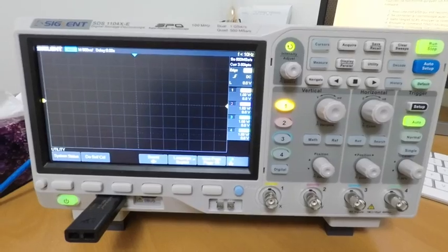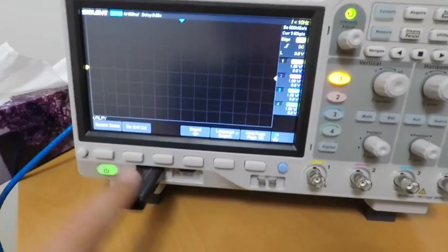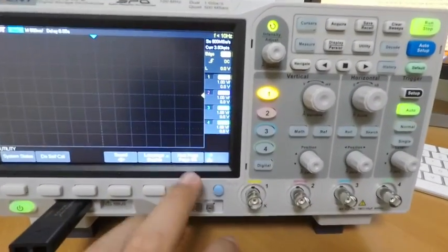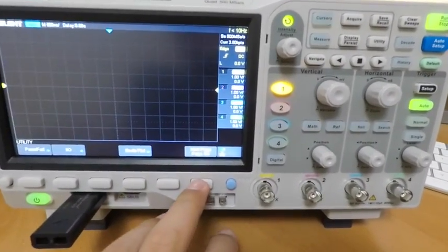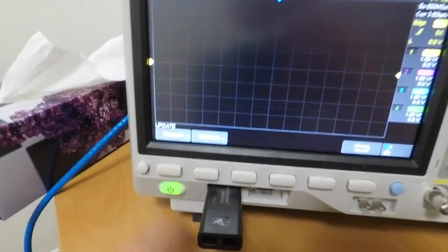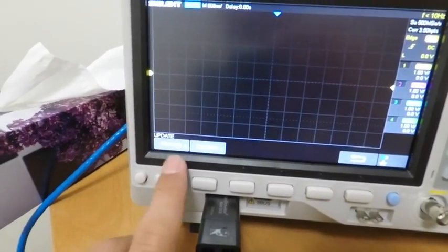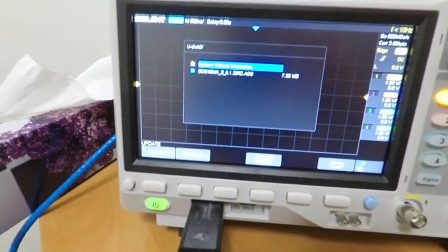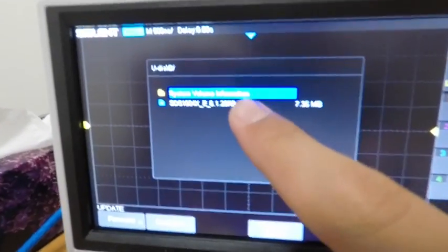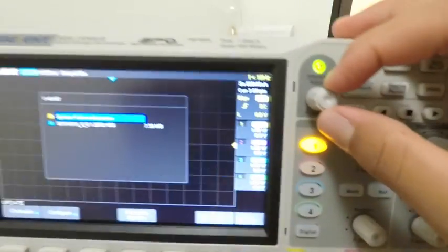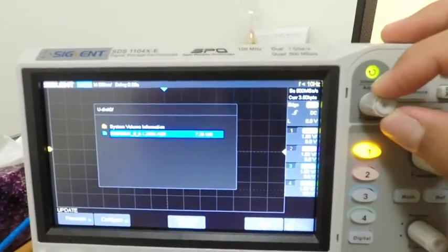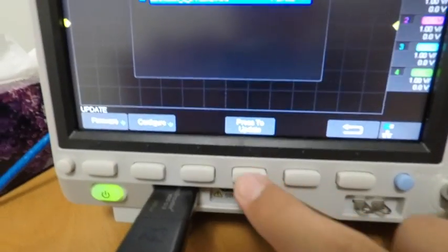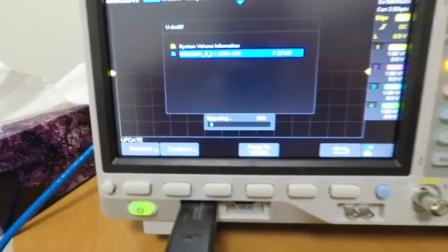Now I'm going to show you how to update your scope using our freshly copied USB drive. We're going to find the update page - hit Utility, hit the soft key, hit the firmware button. As you can see, we have system volume information and the SDS update file right here. I'm going to use the intensity knob to navigate and hit it once. Hit press to update and it's going to decompress the firmware.